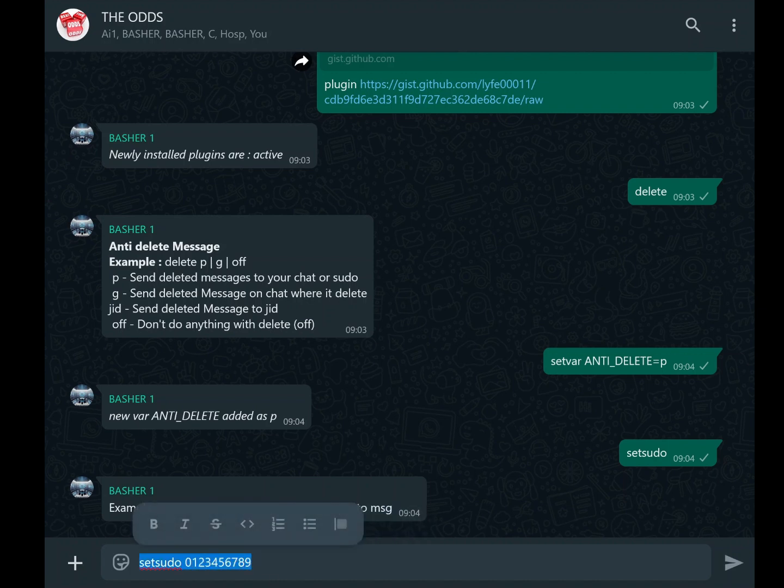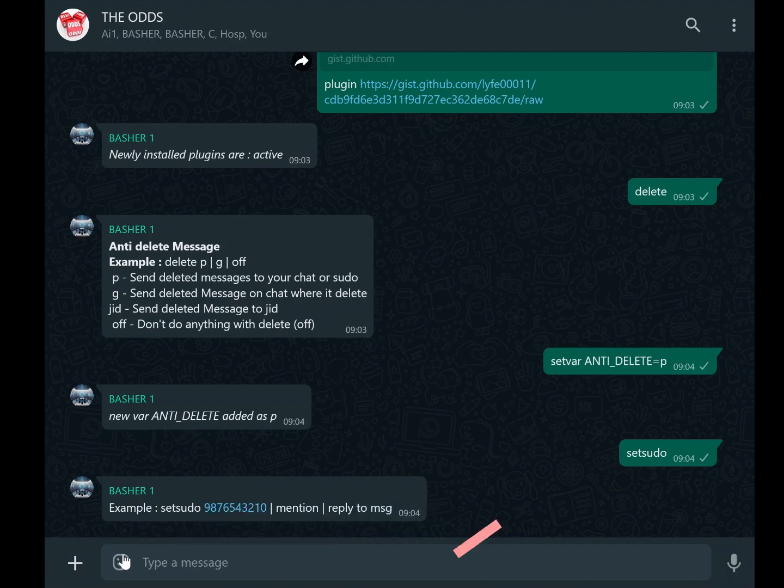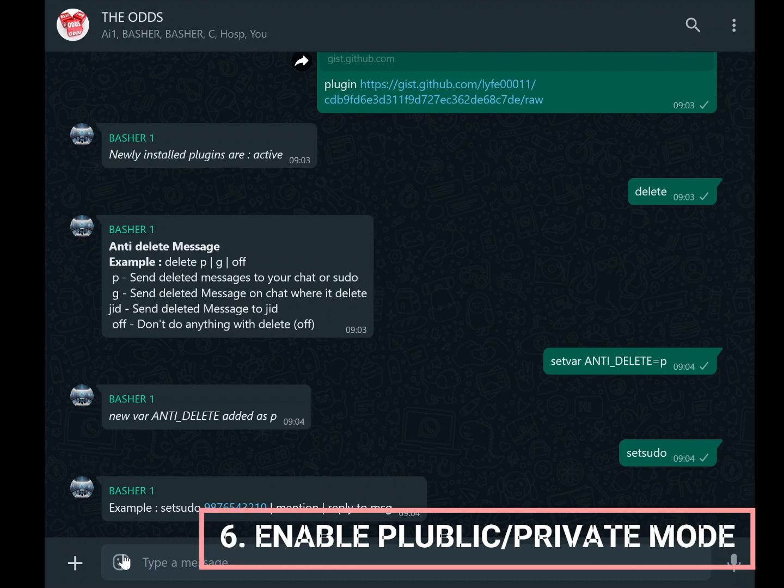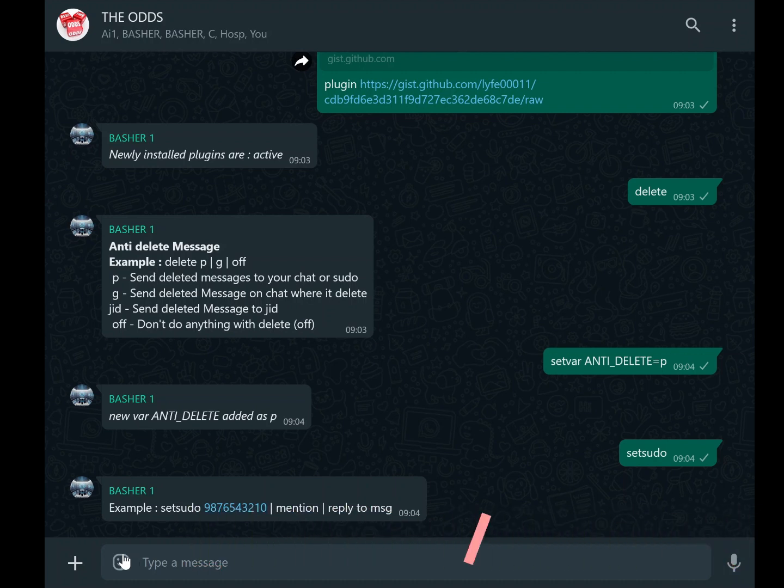Another important setting is whether to operate the bot in private or public mode. By default, most bots are set to private mode, meaning only the owner can use them. However, if you want other people to interact with the bot, you can enable public mode. To do this, use the command zushi followed by the specific command you want to make public.